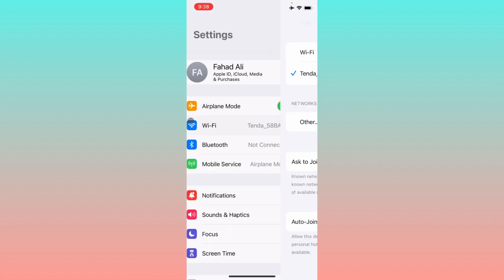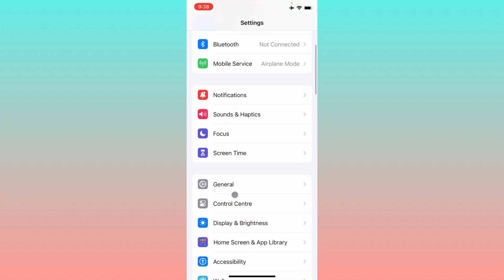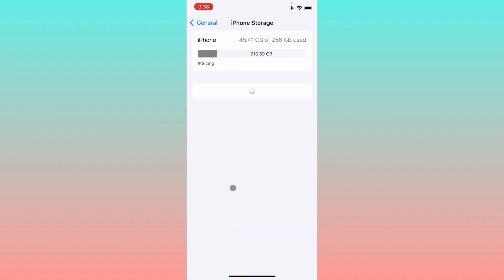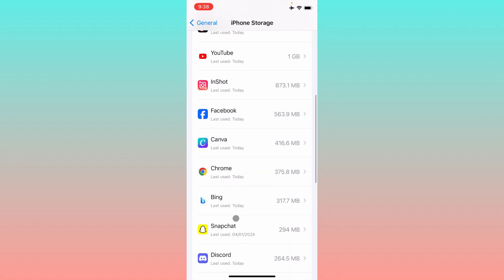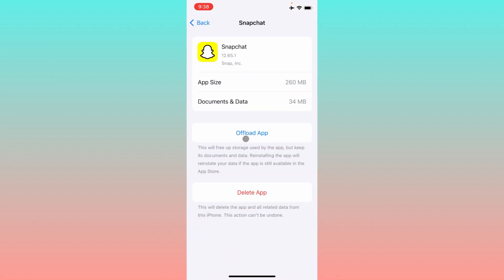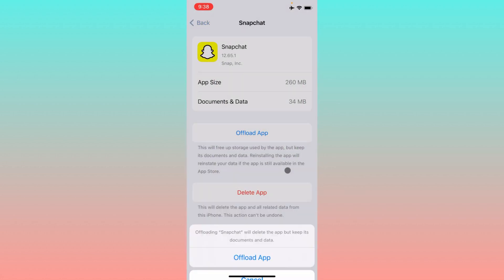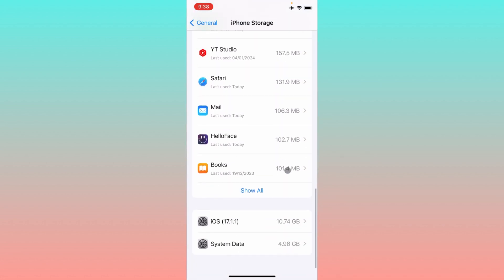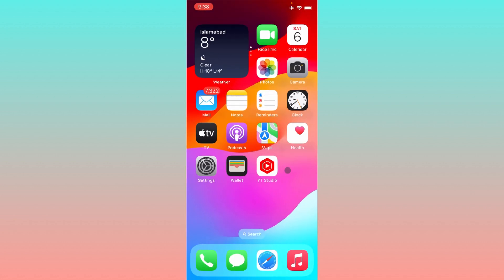If you're still facing the issue, open Settings again, click on General, then iPhone Storage. Scroll down, find Snapchat, and offload the app. After offloading, reinstall the app and log in again — this should fix your problem.